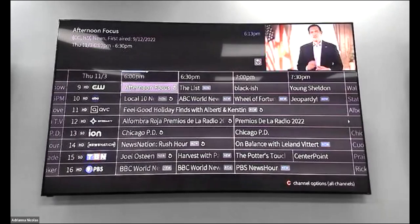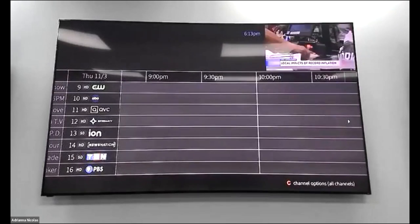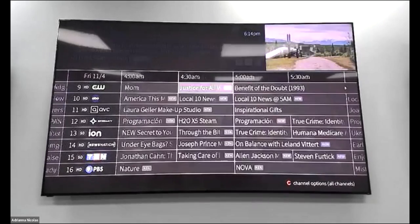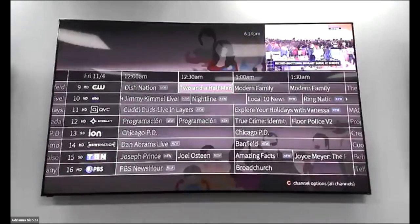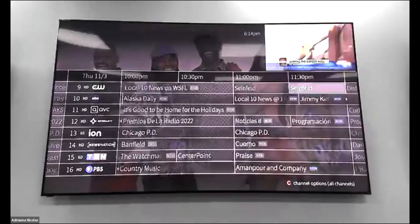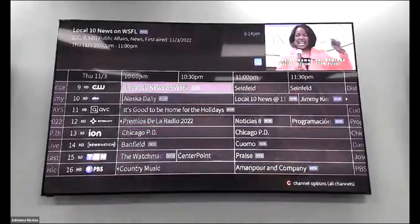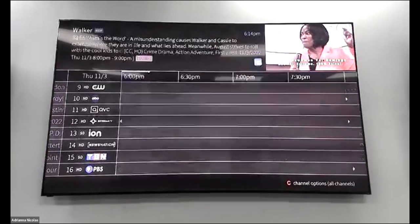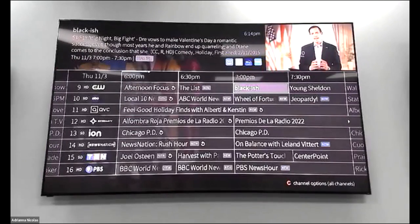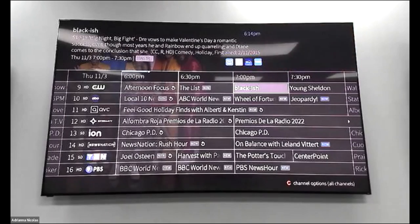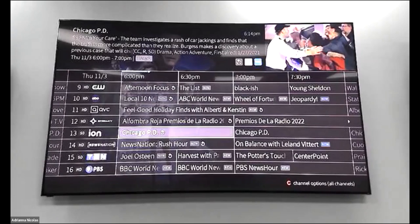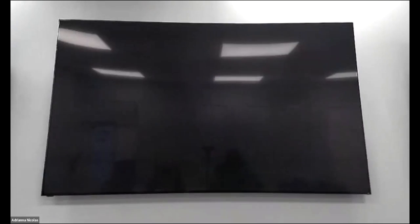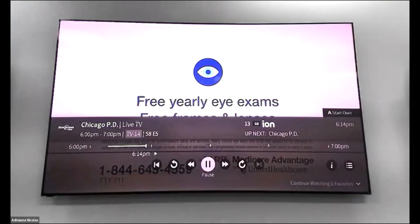Your guide shows what's currently on and allows you to go approximately 13 days into the future. You can also go back. A great feature that BlueStream offers that many providers do not is called Catch Up and Start Over. Anytime you see a little green back arrow in the guide, that means you're able to watch that program from the beginning. For example, if Chicago PD came on at 6 o'clock and it's currently 6:14, you can catch up by clicking on it.